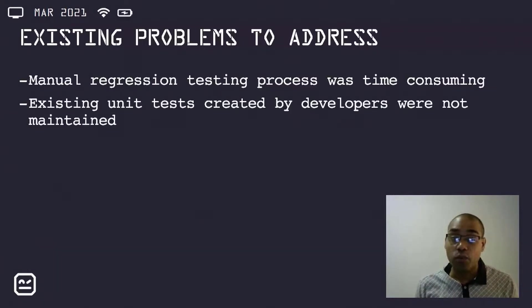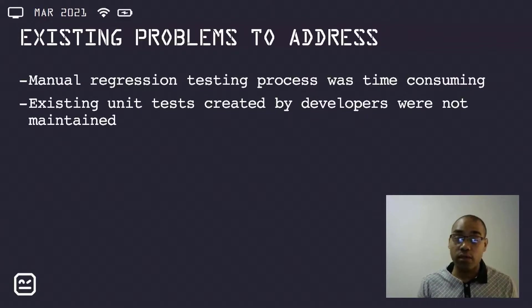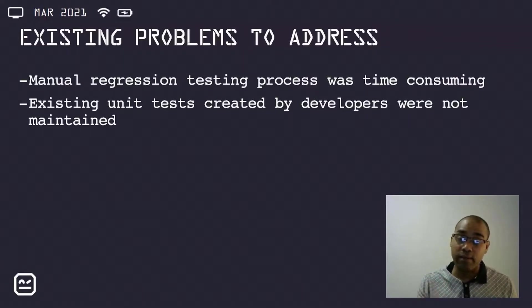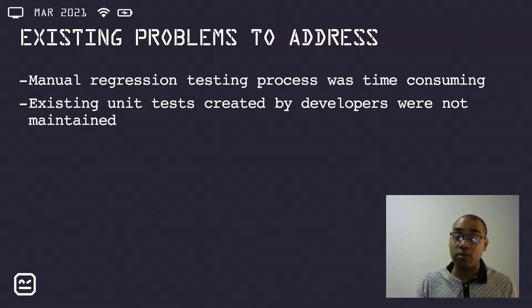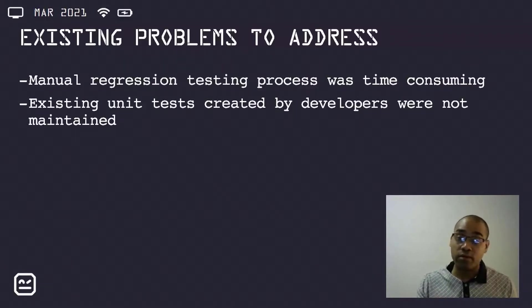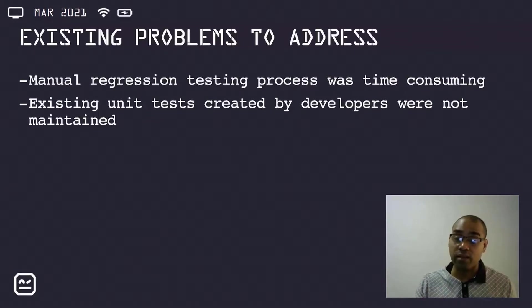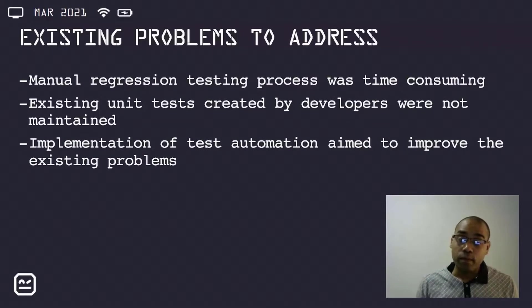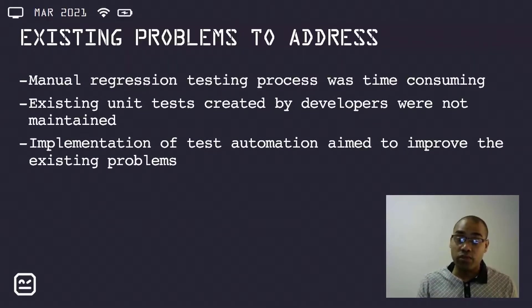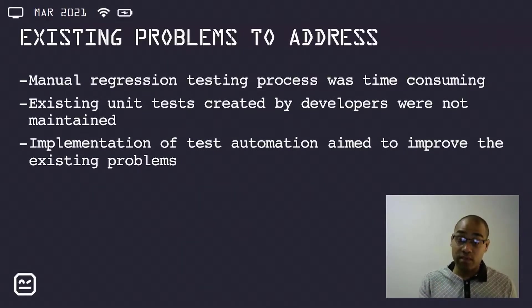Another issue was that existing unit tests were not being maintained by developers, and this stemmed from unit testing not being a priority to maintain. Developer priority is to add functionality and also to fix any pressing bugs. Implementing test automation thus aimed to improve these existing problems.